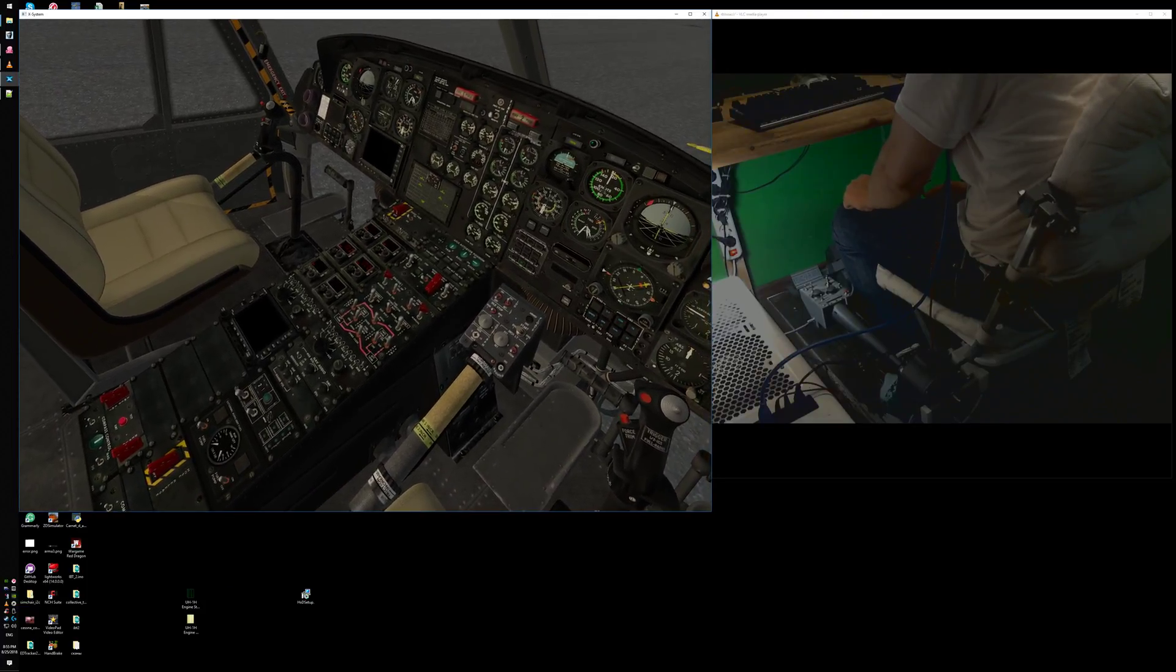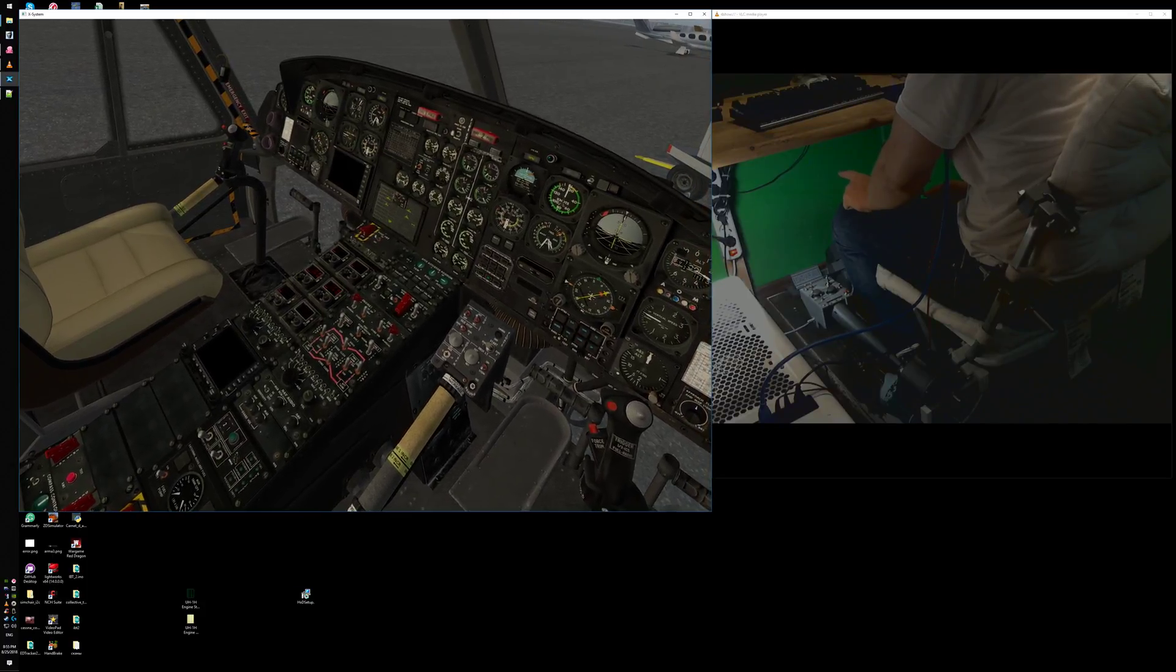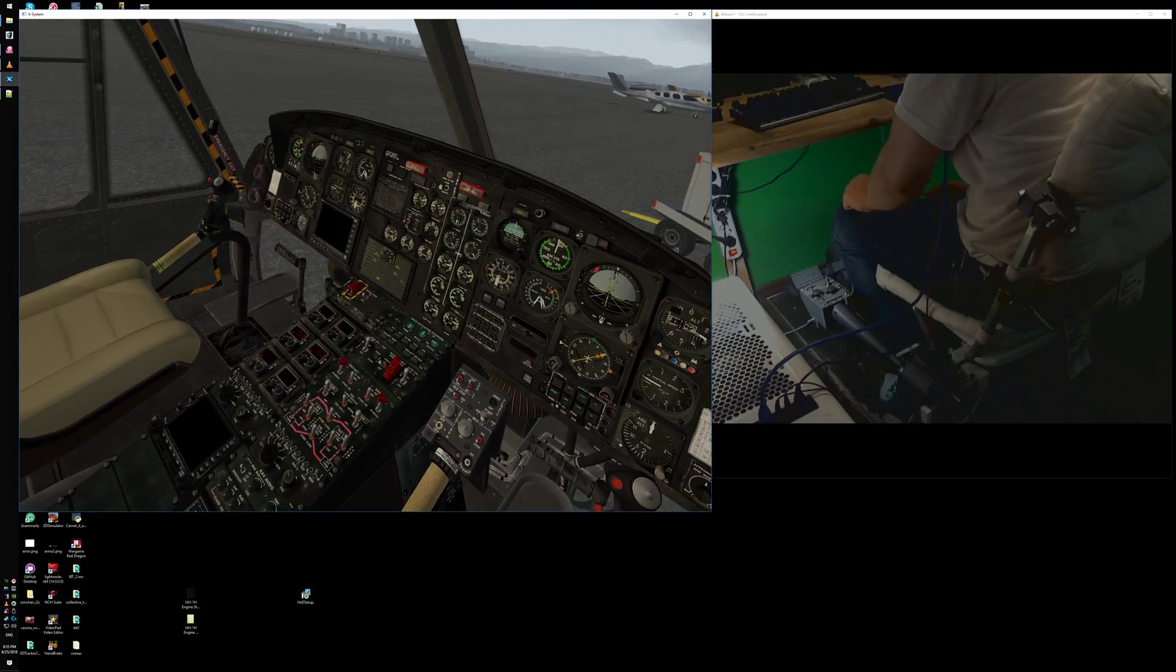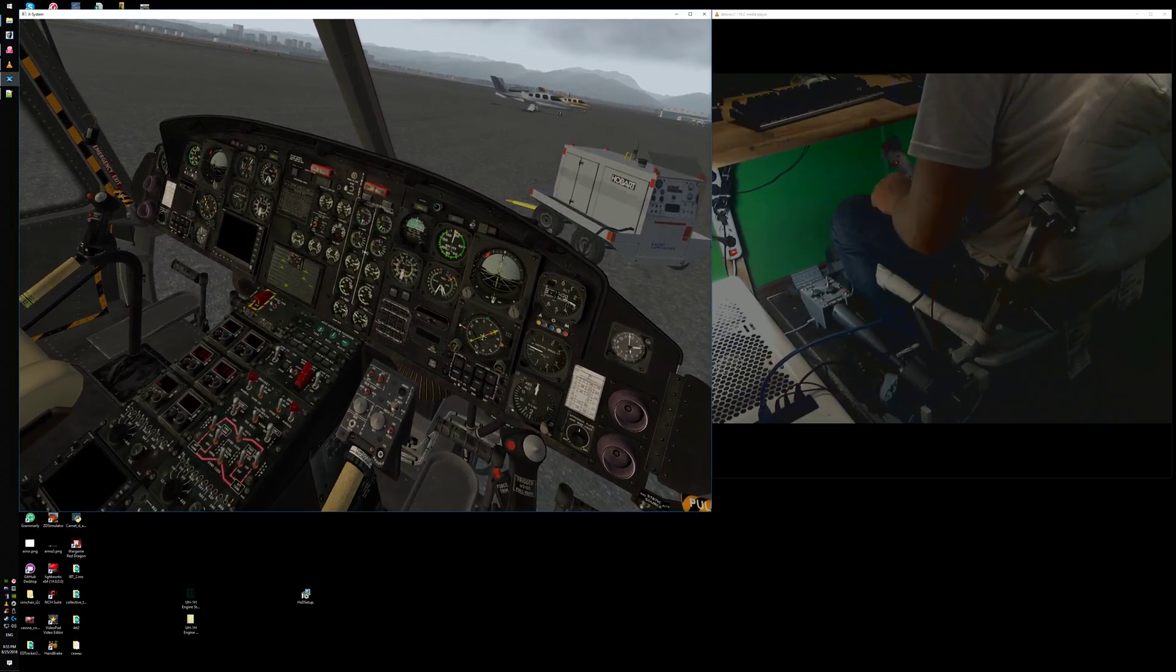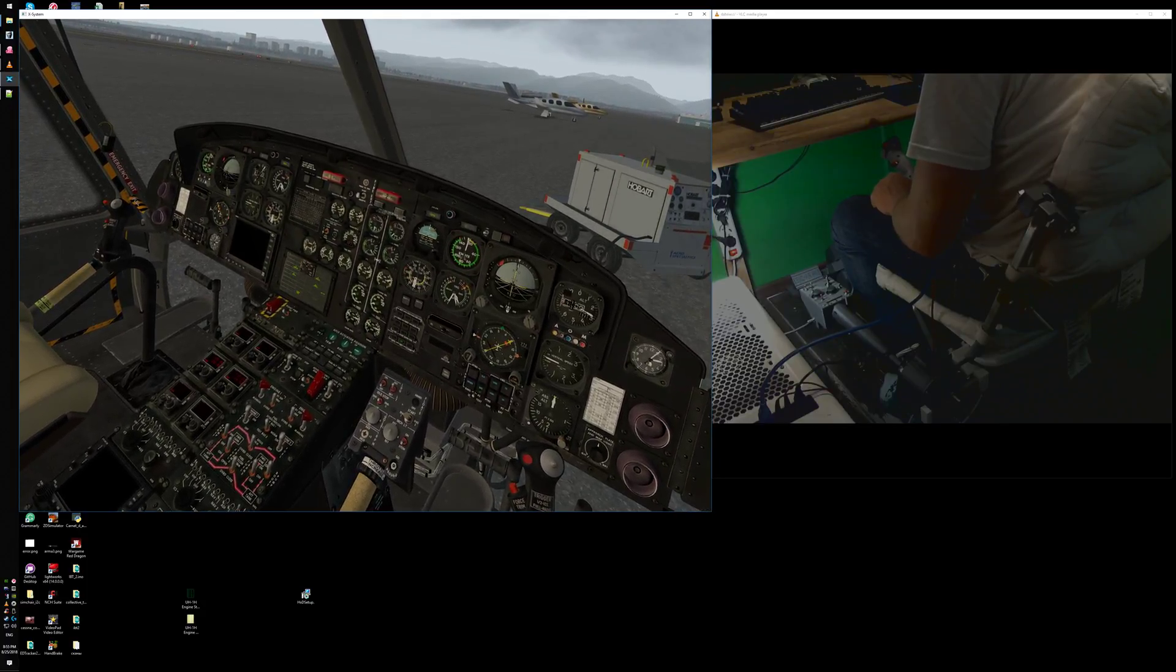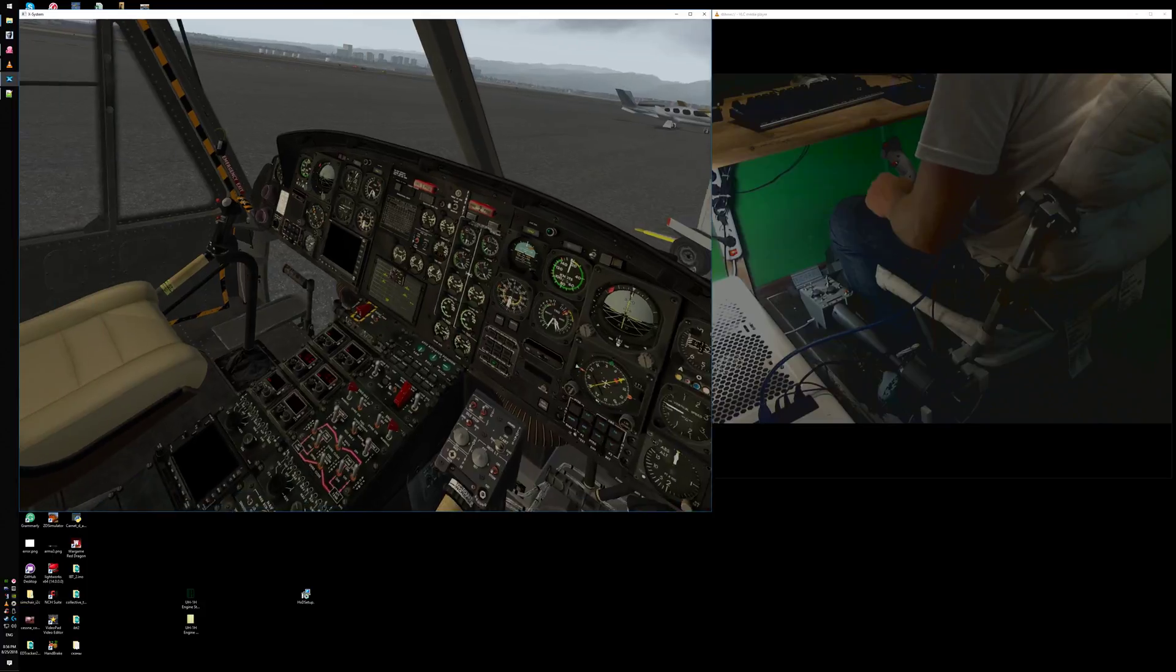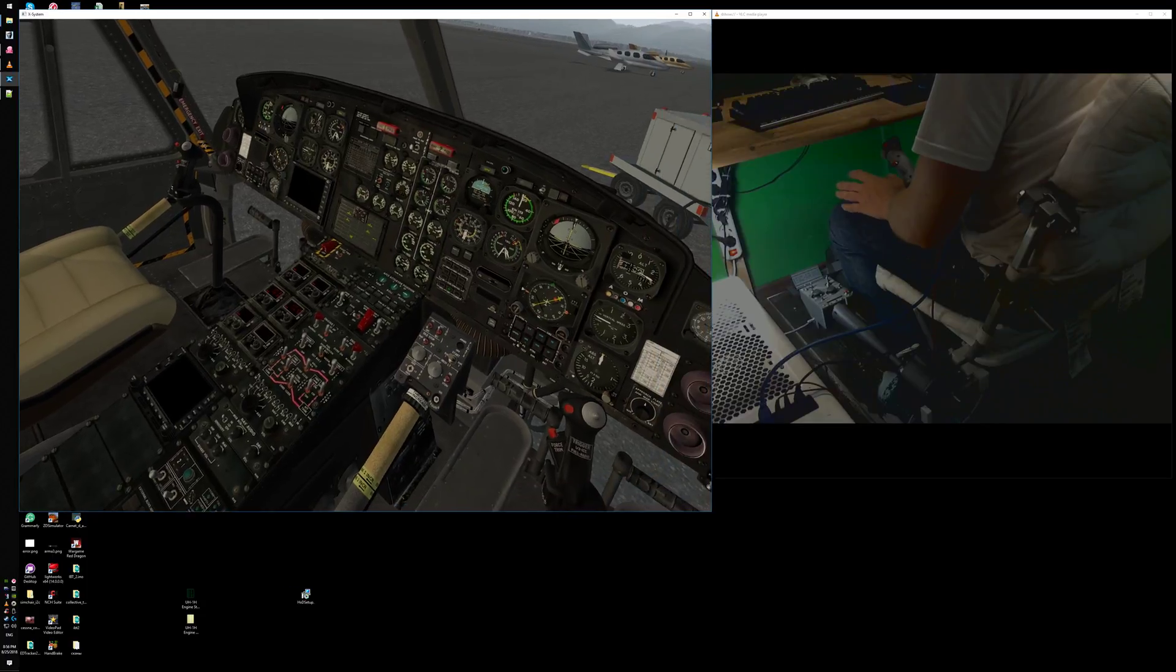It doesn't have key assignments for idle stop switch and starter switch by default, so this is done with a little Lua script and the head firmware. The head sends keyboard presses to the Lua script and the script pulls some datarefs provided by the 412. Then you see the switches flipping in the cockpit, so that's how it works.